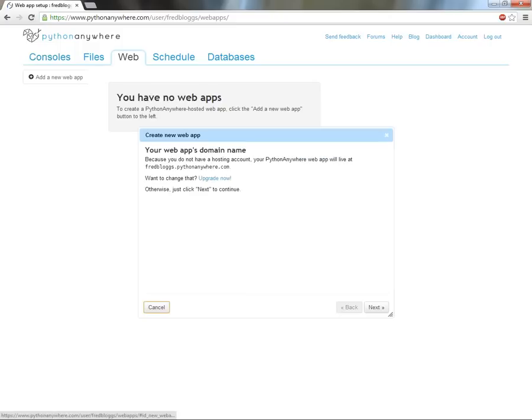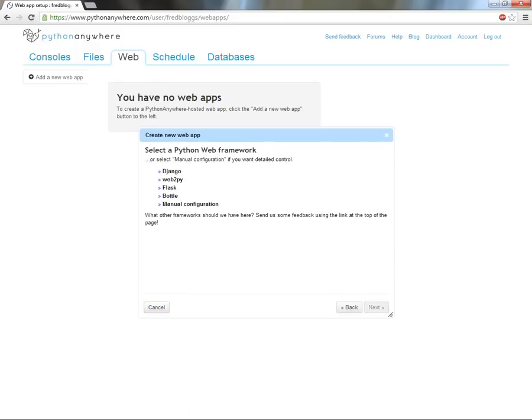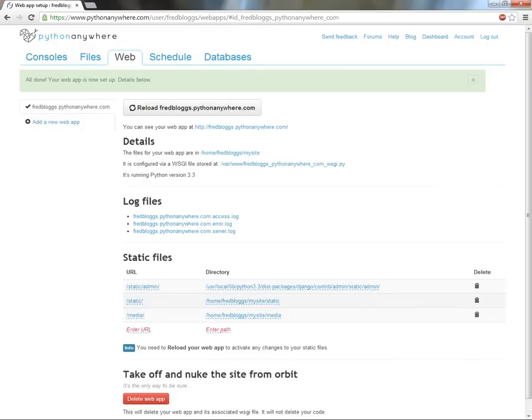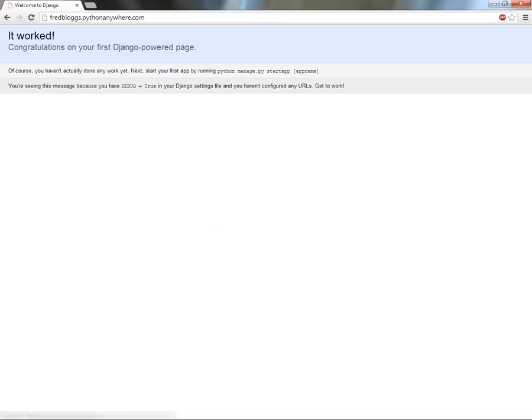Creating a web application is as simple as clicking a button. We do all of the server setup and admin for you, so you can focus on the problem you're solving.